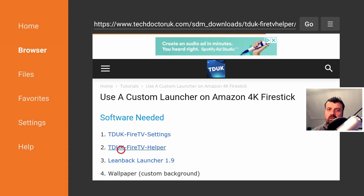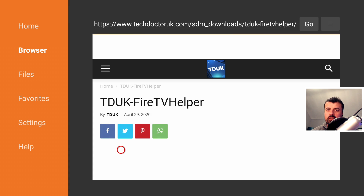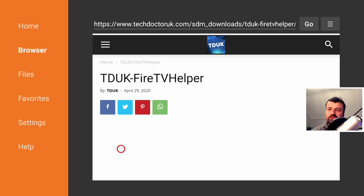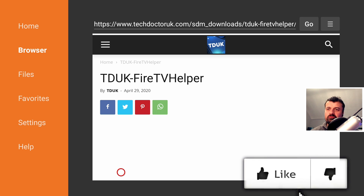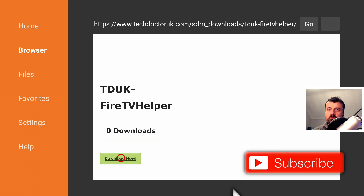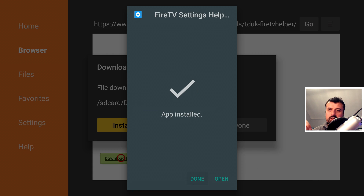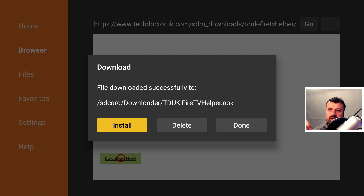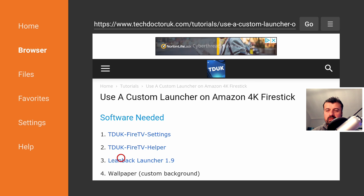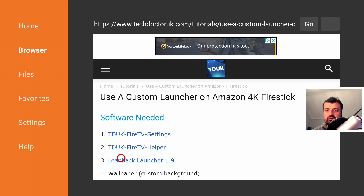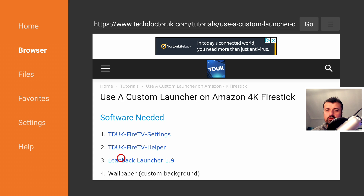Press the back button and now download the Fire TV Helper application. This is the app that does all the work in the background — as soon as you open it, it makes an ADB connection, types the command in for you, and then launches the Fire TV Settings application asking which launcher you want to use. Click the green download button, then Install and Done. One key thing to mention: the helper application is designed as a one-time use, so once you've used it you can uninstall it. If you want to use it again, you'll need to uninstall and reinstall it.